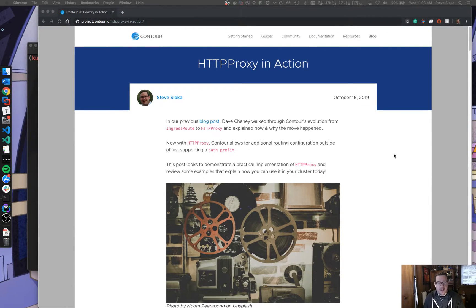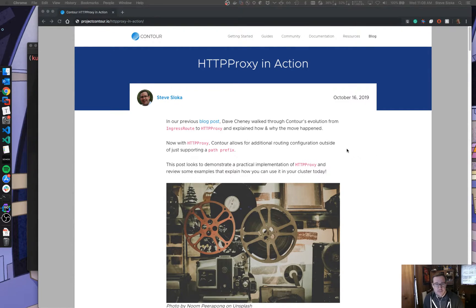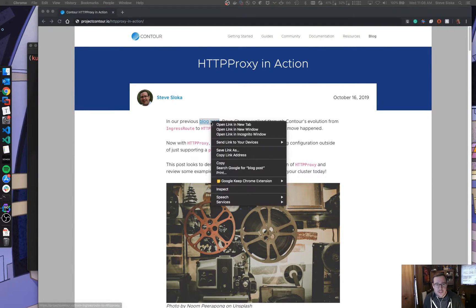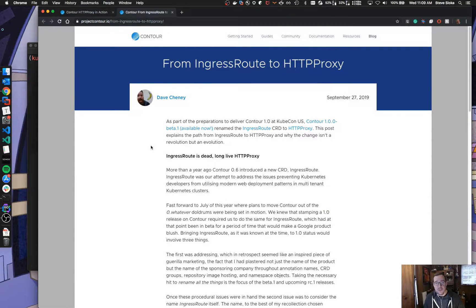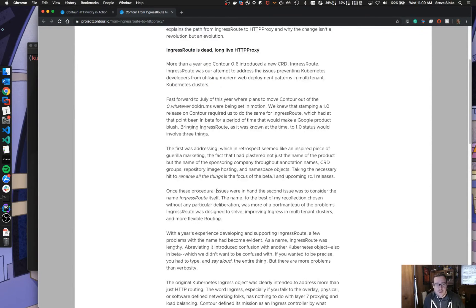Hi, I'm Steve Sloka and today I wanted to walk through a blog post we just wrote called HTTP Proxy in Action. This post looks to give you a practical implementation of how this new CRD will work called HTTP proxy. Dave also wrote a nice article if you're curious about the reasons we went from IngressRoute to this new CRD. Read through it — Dave gives you a good background on our experience of the last year, the reasons why we wrote this new CRD, and the problems we had to solve.